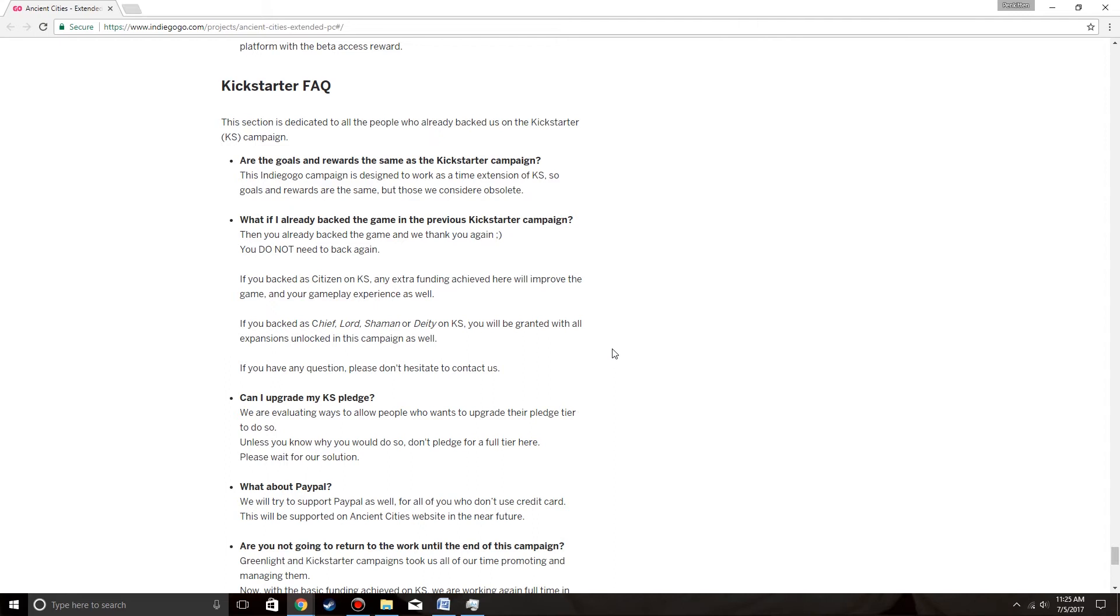If you backed on Citizen and KS, extra funding achieved here will improve the game and your gameplay experience as well. You backed Chief, Lord, Shaman or Deity on KS, you will be granted with the expansions unlocked in this campaign as well. Oh my god. If we, even though it's not a set number yet, we could unlock the Bronze Age and I could get it for free. I love it.